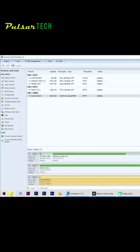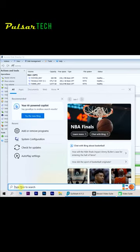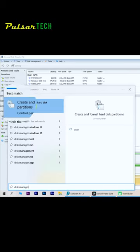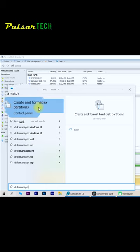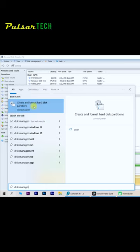For that we just got to go to the search icon on the bottom and type in disk management. The first search result that we're going to see is going to be the one that we need: Create and format hard disk partitions. So just click on it.